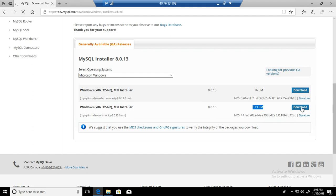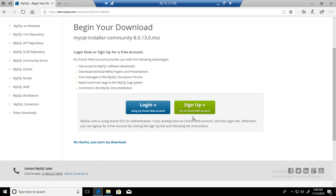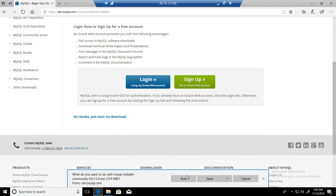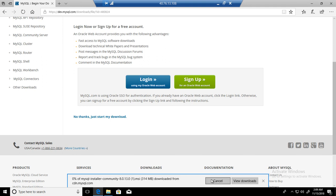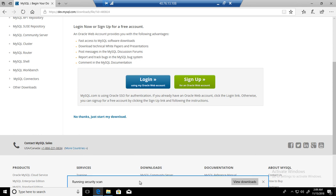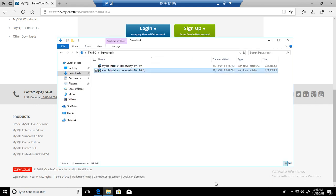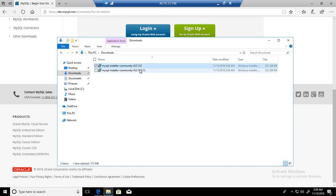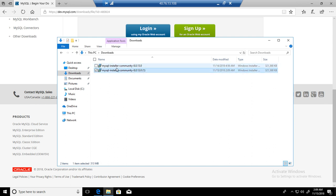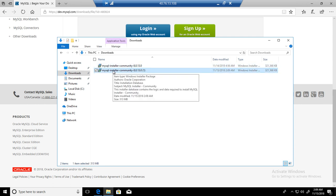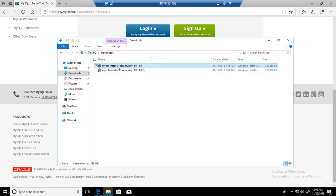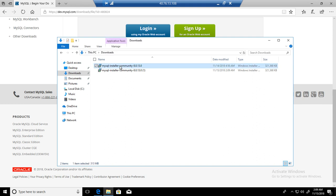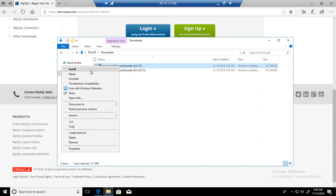Once you download, it will ask you to login or sign up. I'm going to say no thanks, just start my download. In my case I already have downloaded it. I did a download earlier for the demo. So now once this download is done, you're going to right click on that and then hit install.